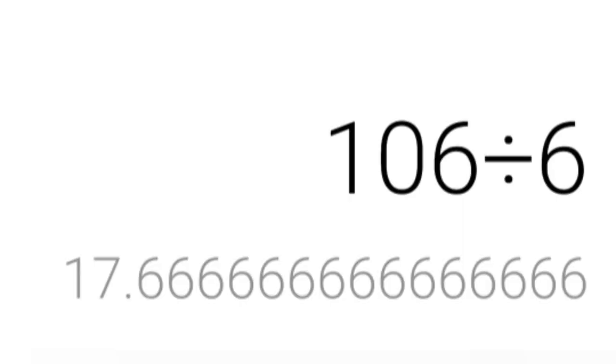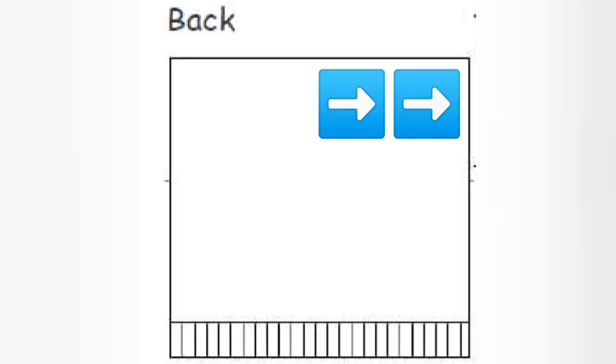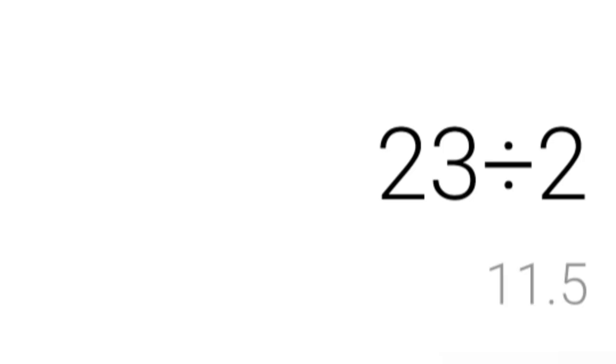106 rows divided by a row gauge of 6 per inch means the sleeve is 17.7 or 17.5 inches long, depending on how you want to figure it. But we measured from the center back neck, so half of the width of the back also contributes to that distance. In the sweater we're knitting, the back is 23 inches wide, so half of that is 11.5. Adding the actual sleeve length to half of the width of the back gives us a 29 inch length.